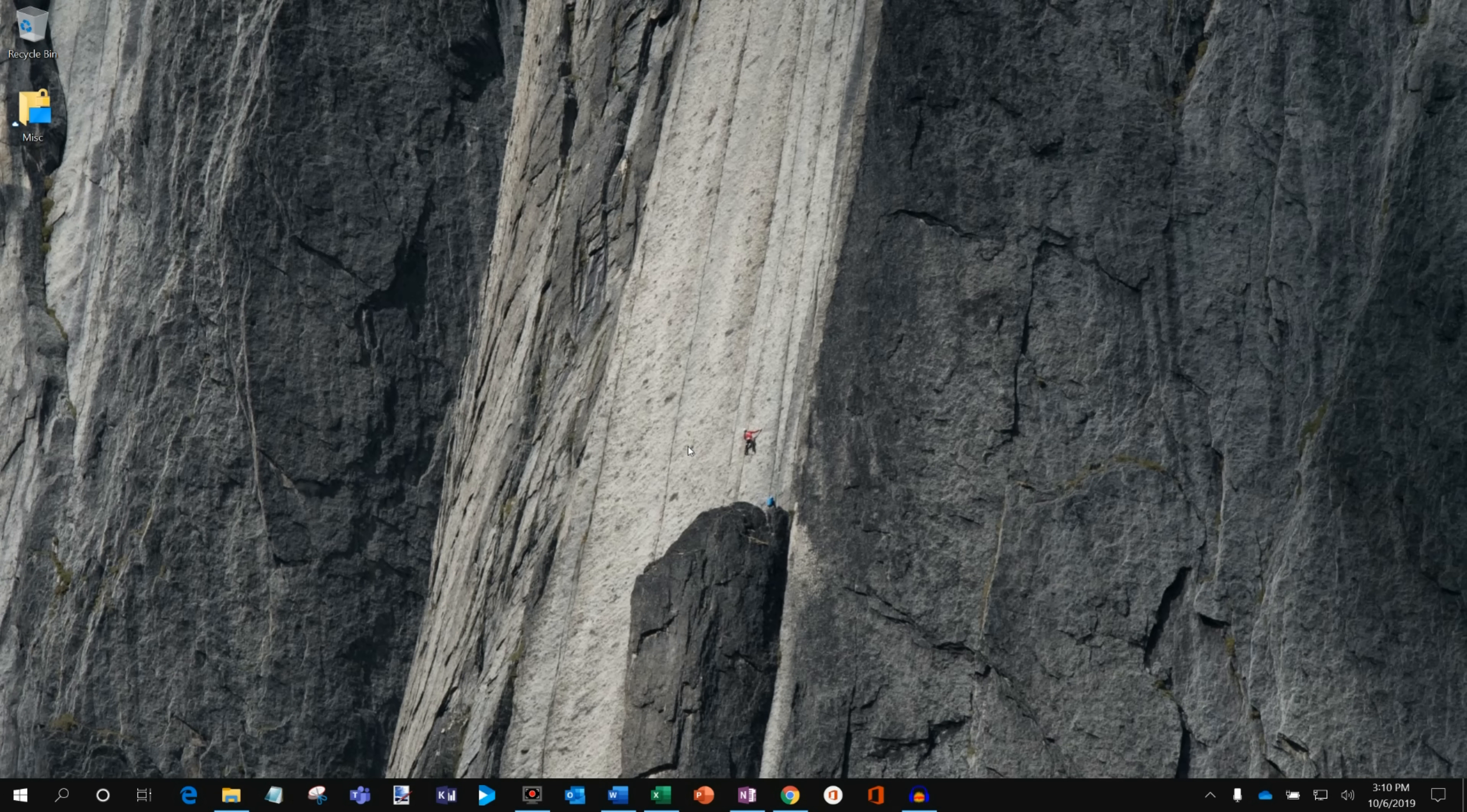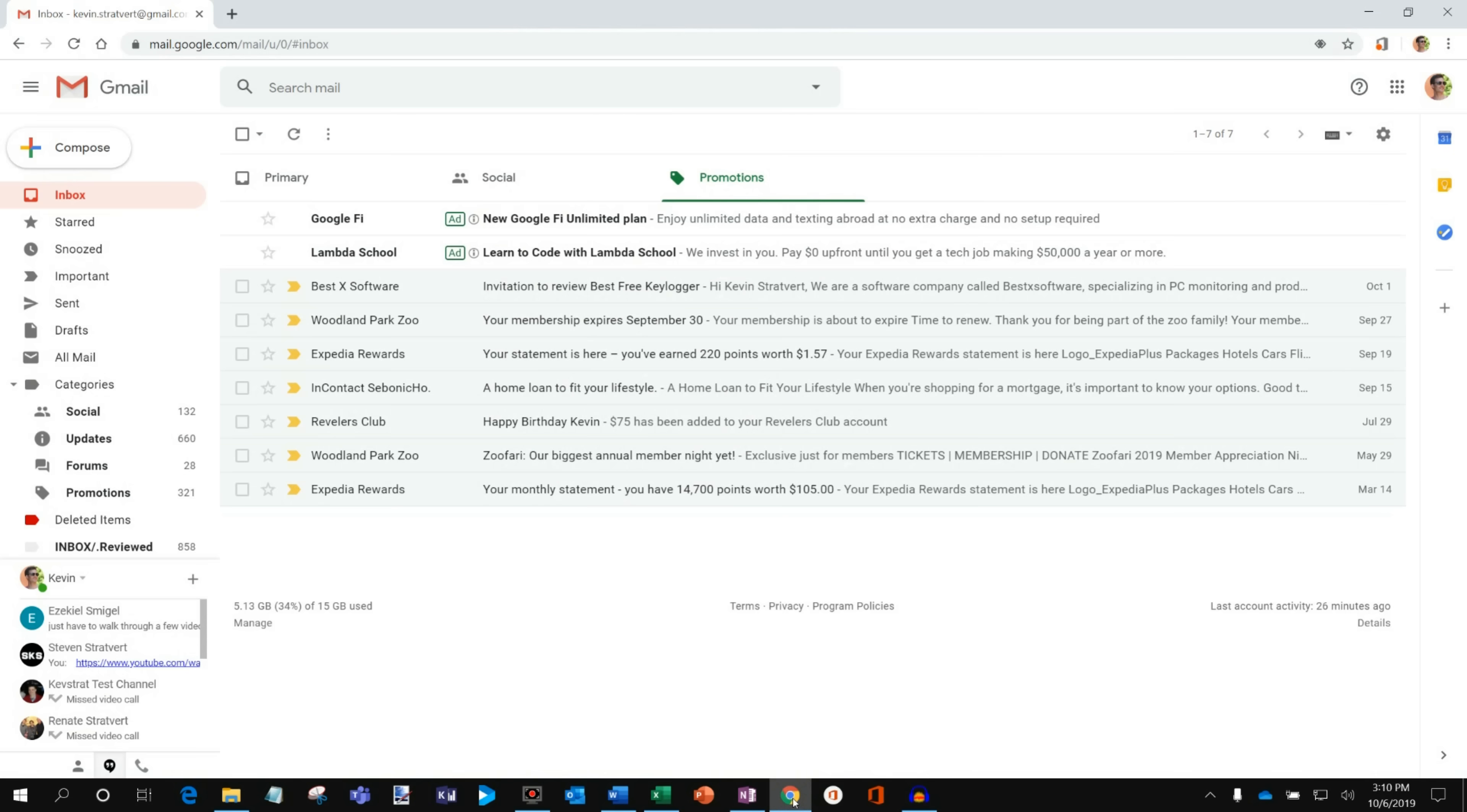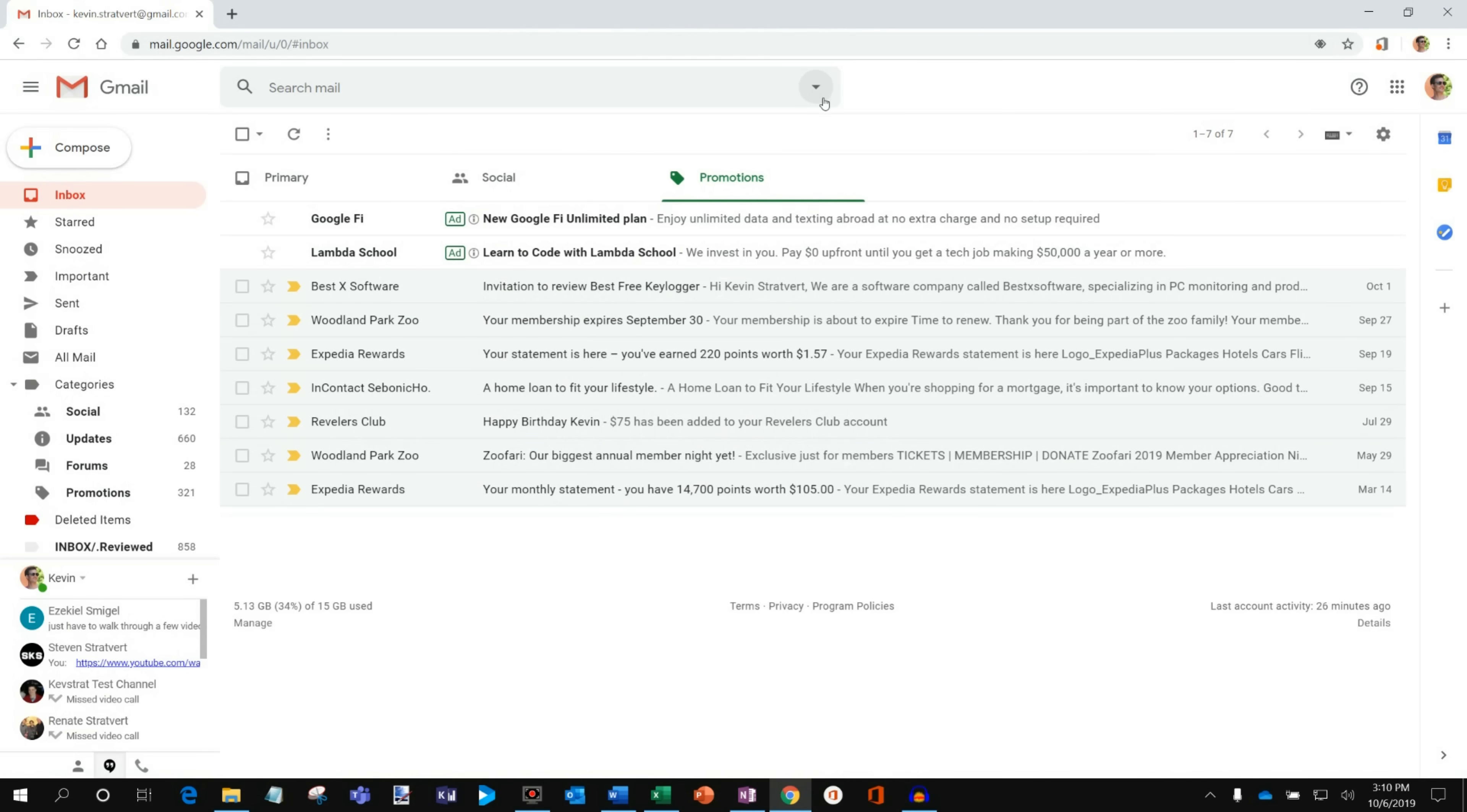Here I am on my PC and I'm going to open up the Chrome web browser. So let me open that up and here I am in my Gmail email account.